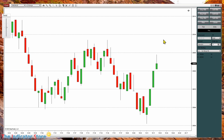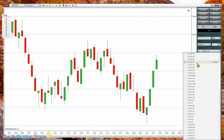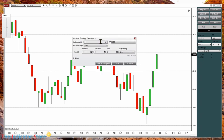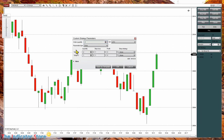So now we have an idea of how many ticks we have available on a trade. Let's say that I want to have a target of 10 ticks and another of 20 with a stop of 10. So we choose custom and here we select the trade size. In this case we are going to have two contracts, one for target one and one for target two. The stop is 10 ticks for both positions, the profit of the first is 10 and the second is 20.